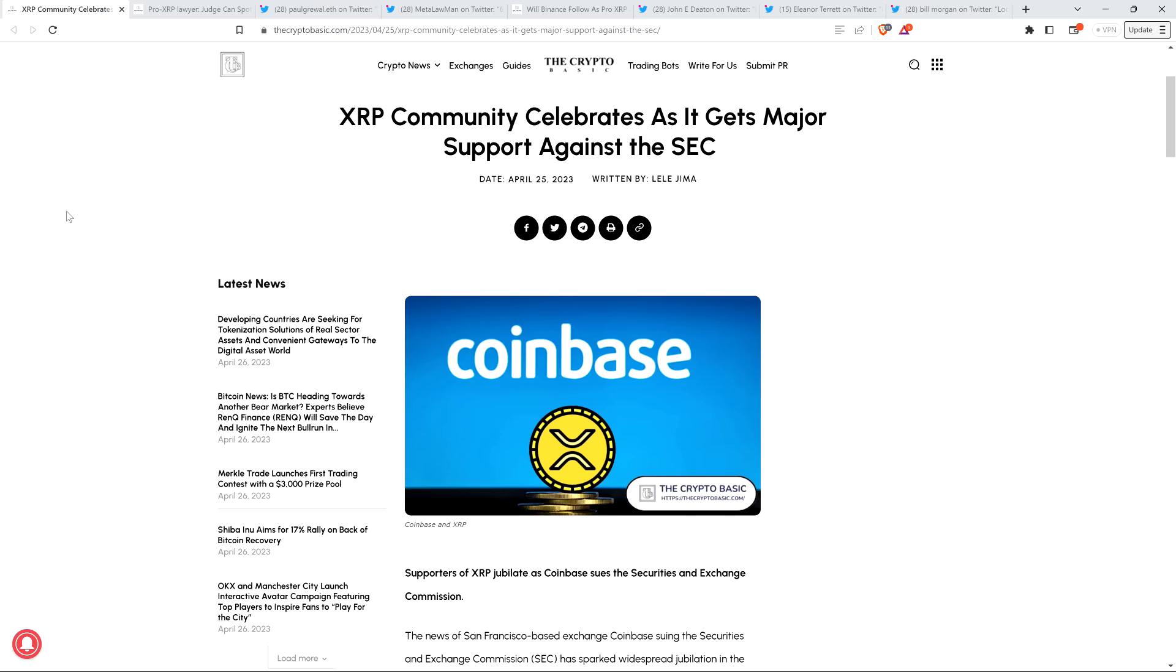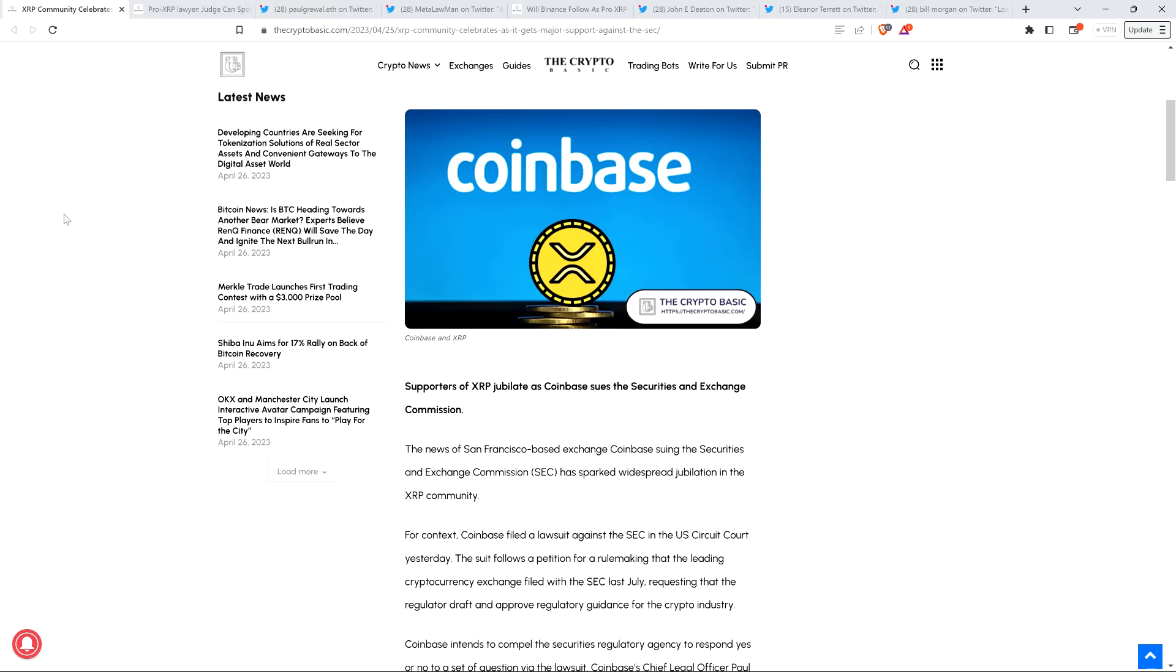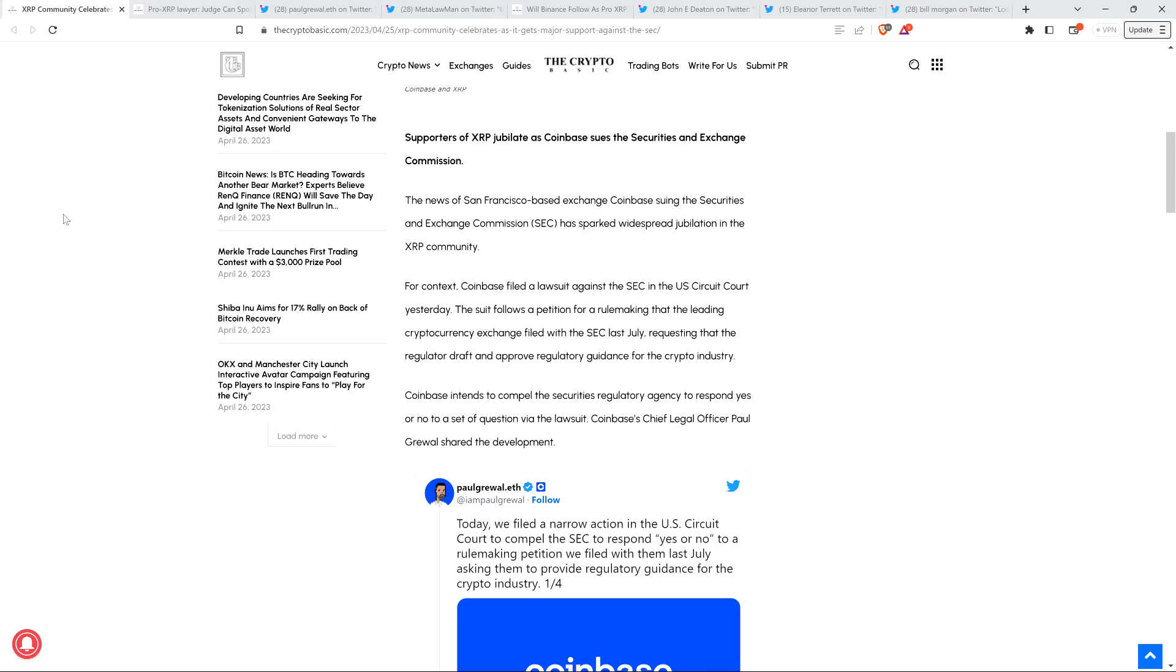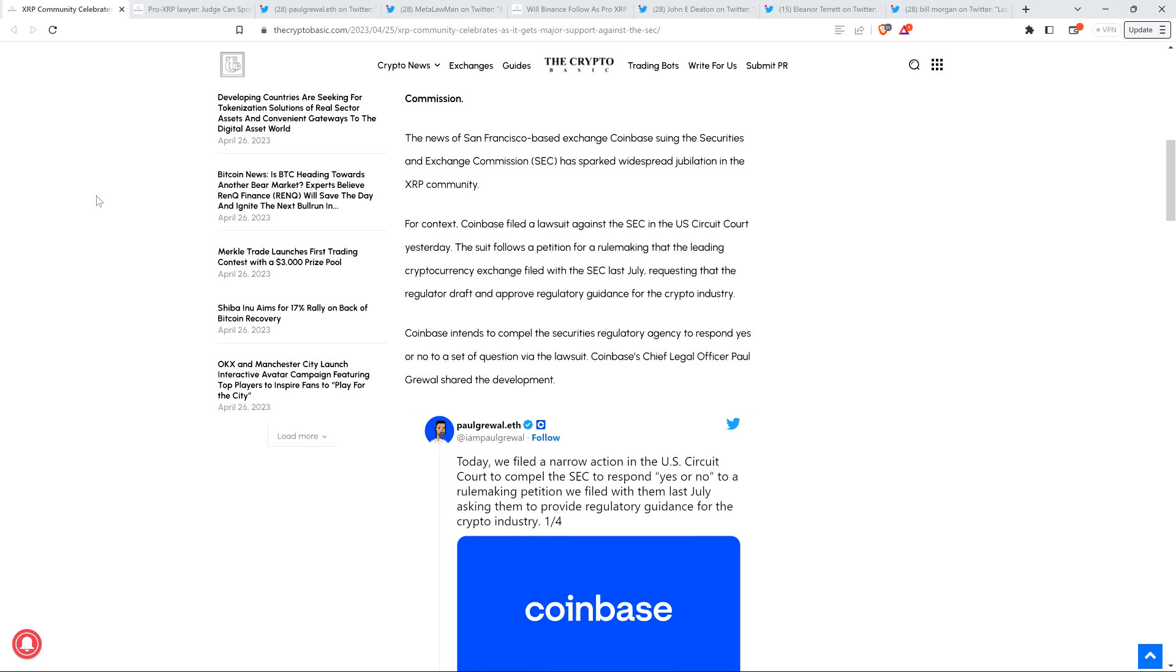But I'm not happy with Coinbase. But still, I will admit that I'm very happy to see this, because the SEC needs to be reined in. And if Congress isn't going to take action, and they're not, certainly not anytime soon, that could be years away. All right, use the legal system. So here's a headline from CryptoBasic: 'XRP Community Celebrates As It Gets Major Support Against the SEC.' Supporters of XRP jubilate as Coinbase sues the Securities and Exchange Commission.